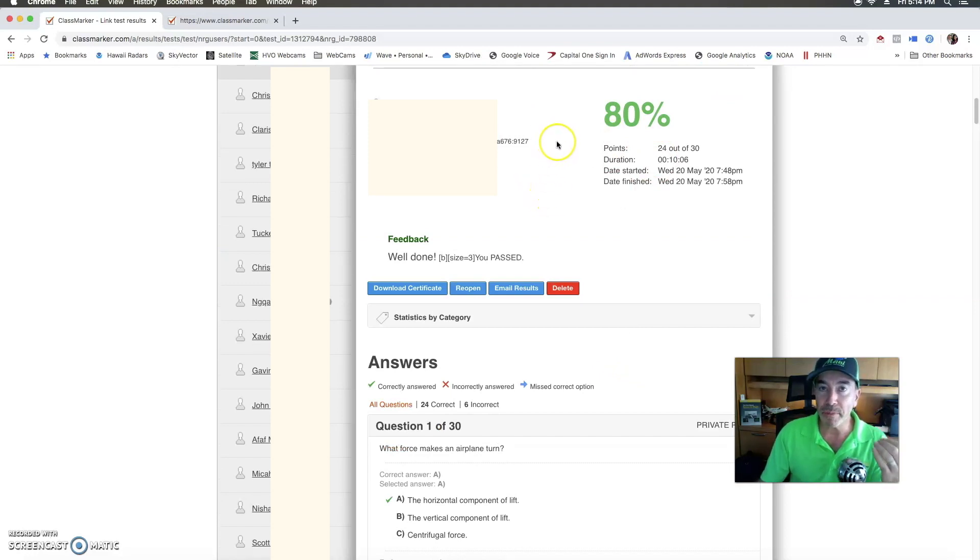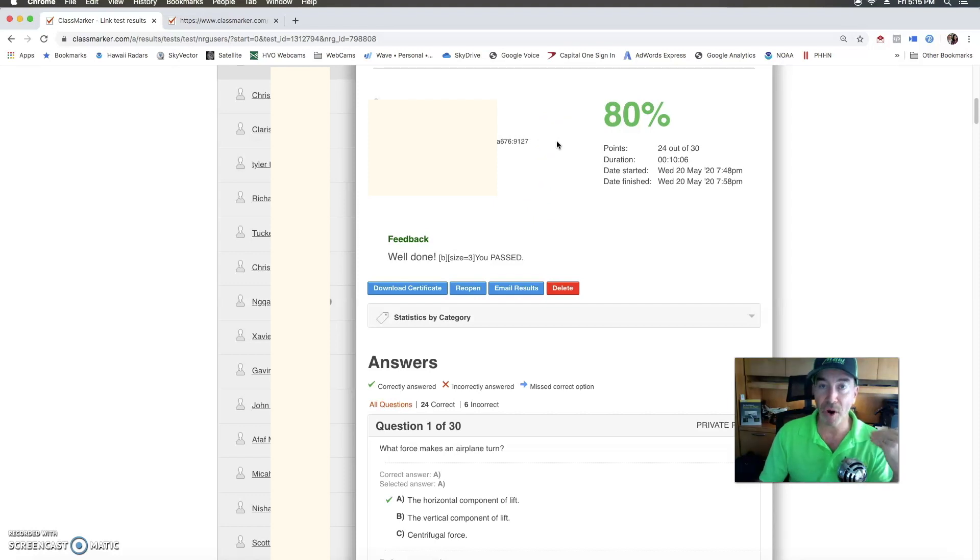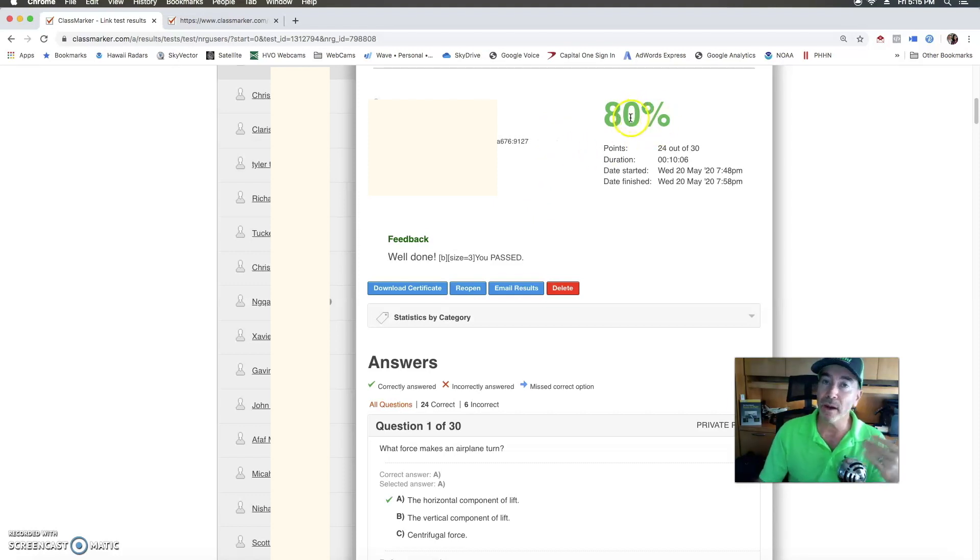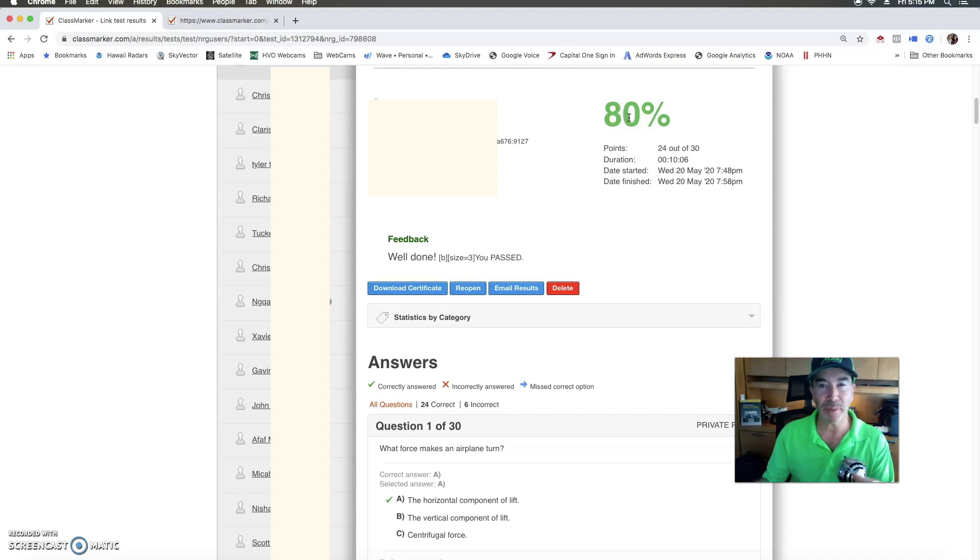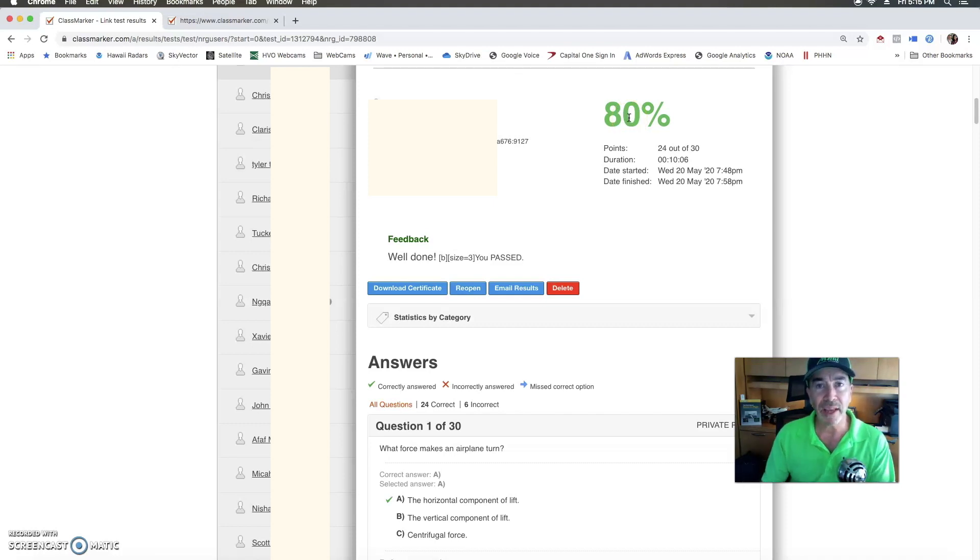In order to pass these quizzes, I have set the bar at 80 percent. So other programs set it at 70 percent. But I want you to not only pass the test but to really comprehend what's going on. And I believe that comes at an 80 percent or better level.